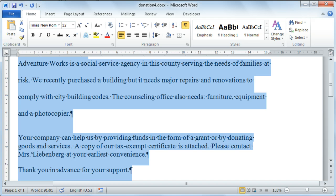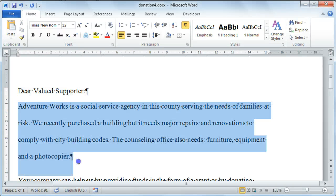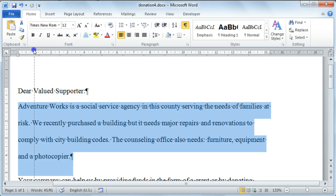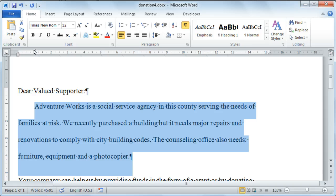You can also indent your paragraphs — in other words, you can change the distance specified from the margin. To do this, highlight the paragraph that you wish to indent. I'm going to use the indentation markers on the ruler to indent my paragraph. The top triangle will indent the first line of the paragraph; just click and drag to the desired position. If you wanted to indent the rest of the paragraph, select the bottom triangle and do the same thing — click and drag.